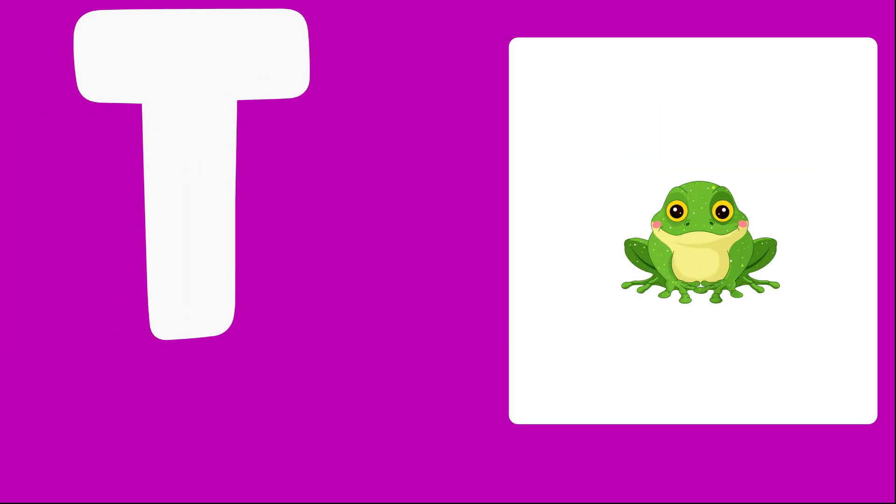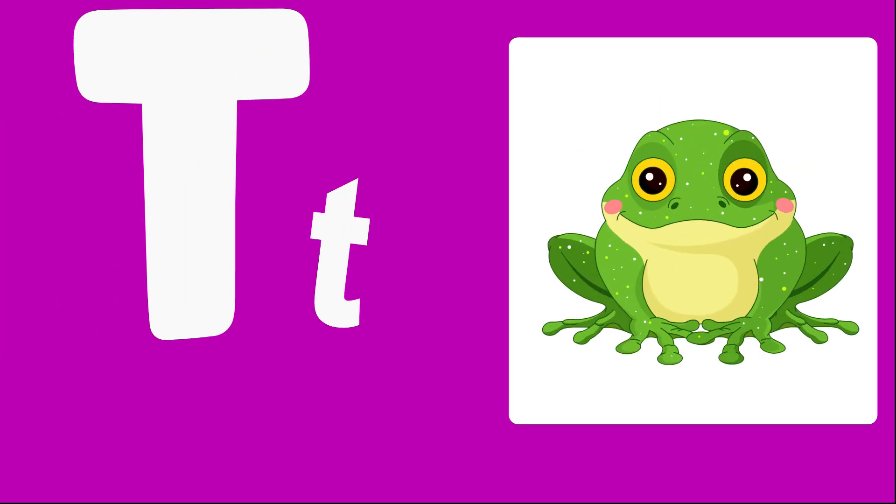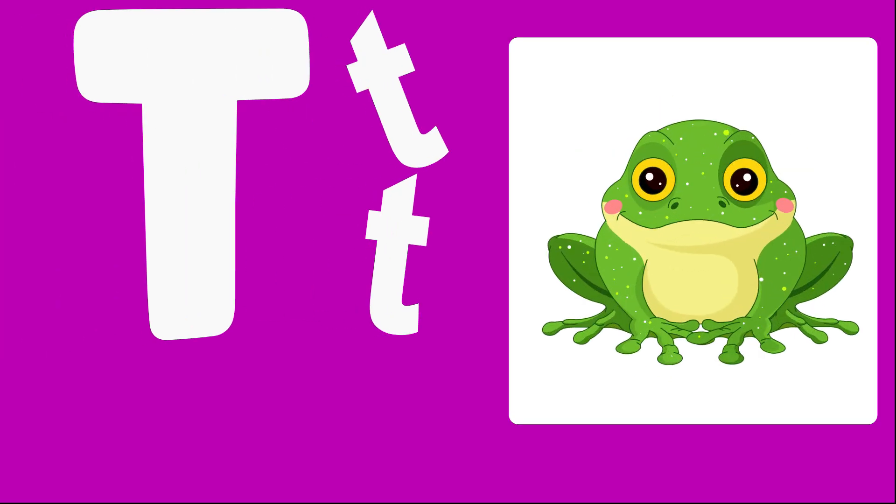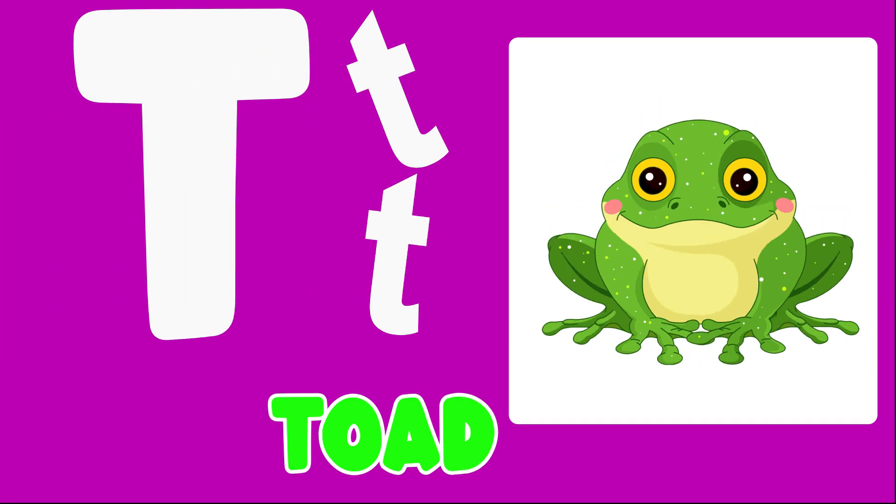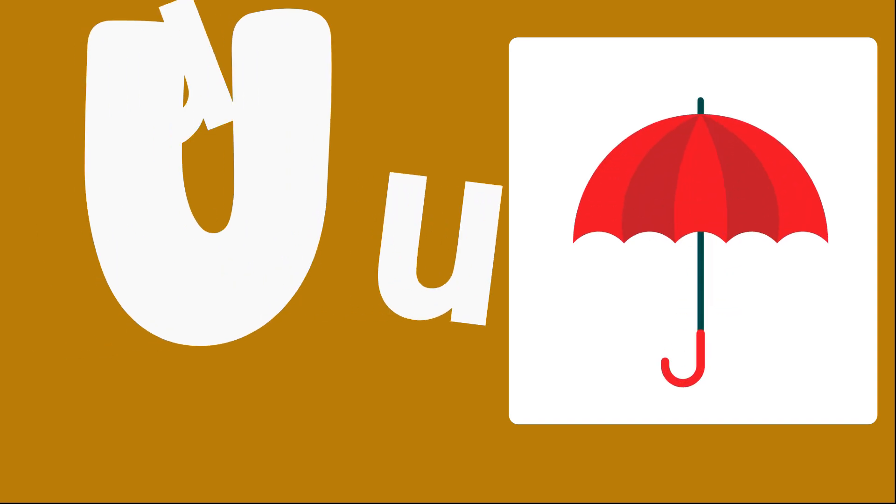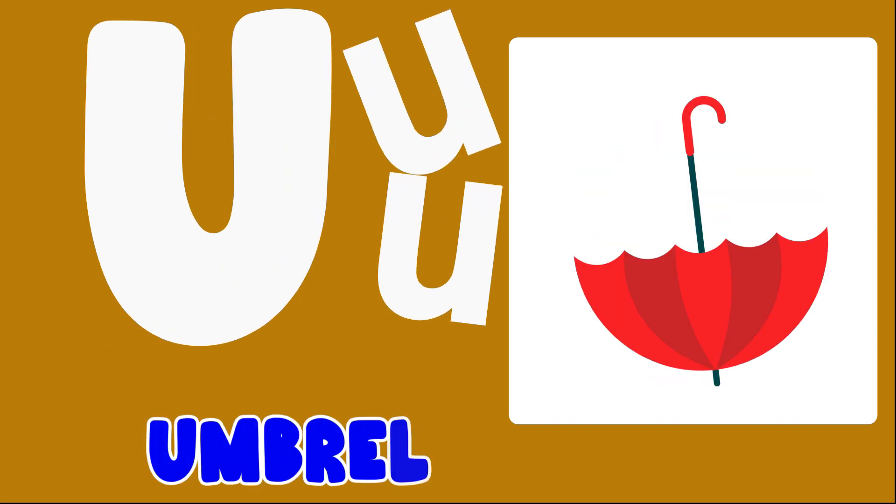T is for Toad, T, T, Toad. U is for Umbrella, U, Umbrella.